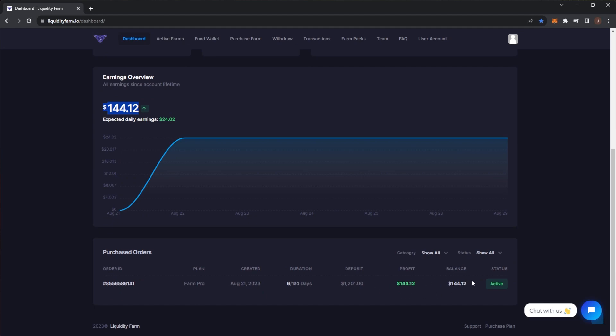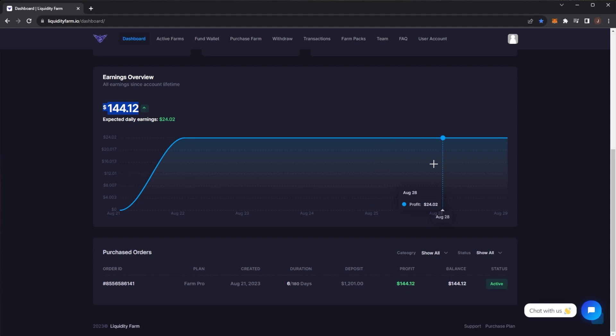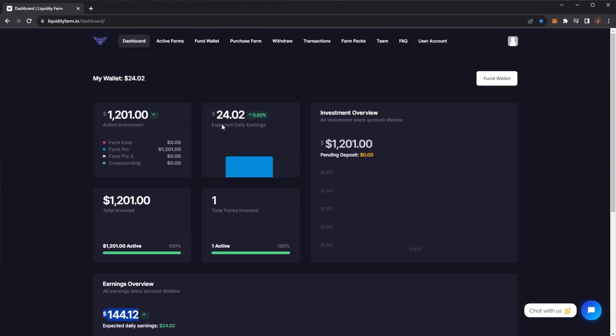We also have my earnings overview. So far from my plan I've earned $144. We can see my purchase order here and you can see your earnings. It is five days a week, that's why we have the jump from August 25th—there's no earnings on 26th or 27th—while we're back on the 28th. The withdrawal is very simple. You head over to the withdrawal section here.